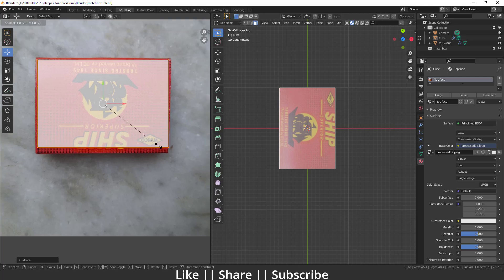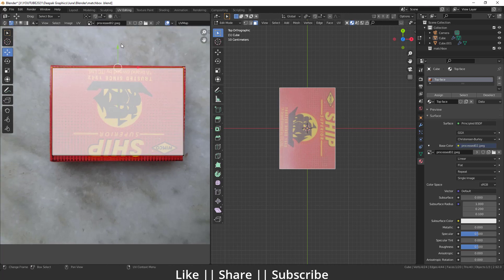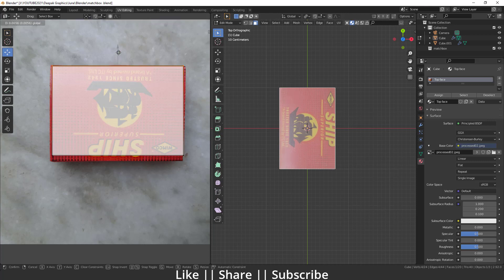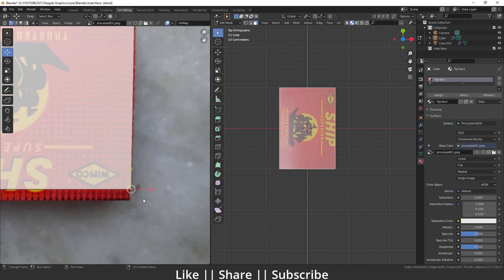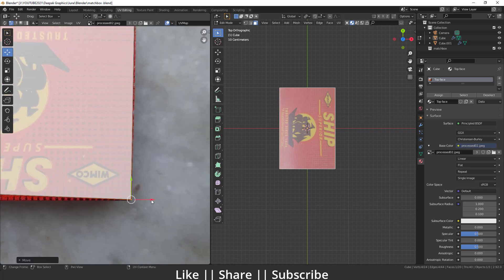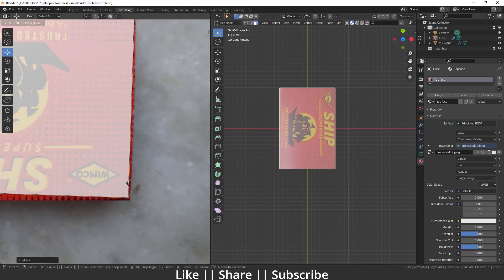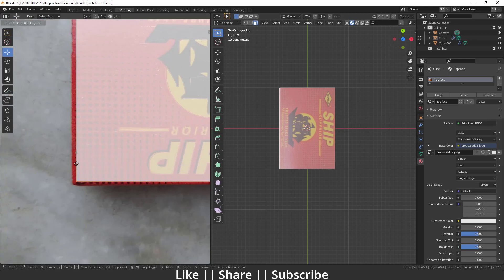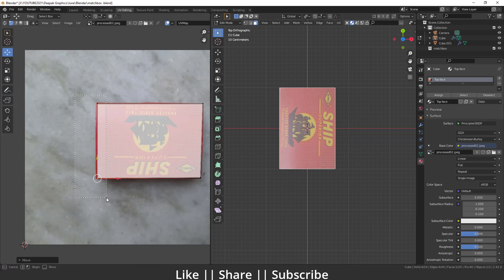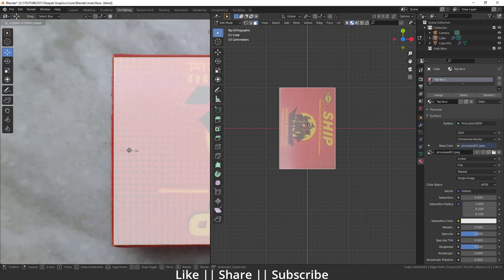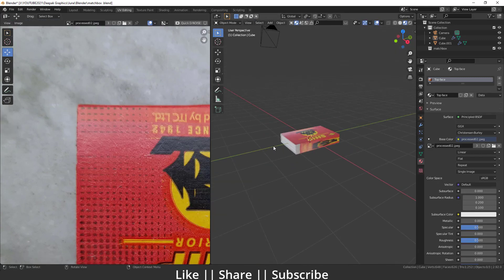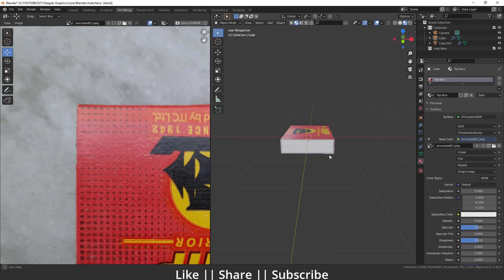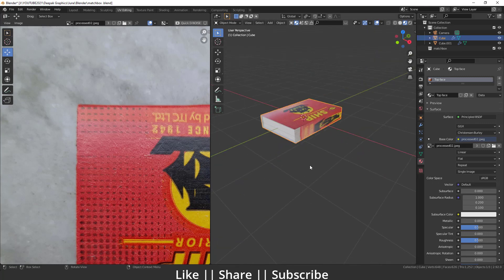Now we do a little manual correction — scale the UV, select vertices and move them to fit the texture precisely on each side. Here you can see we have a perfect texture on the top face, which looks nice.